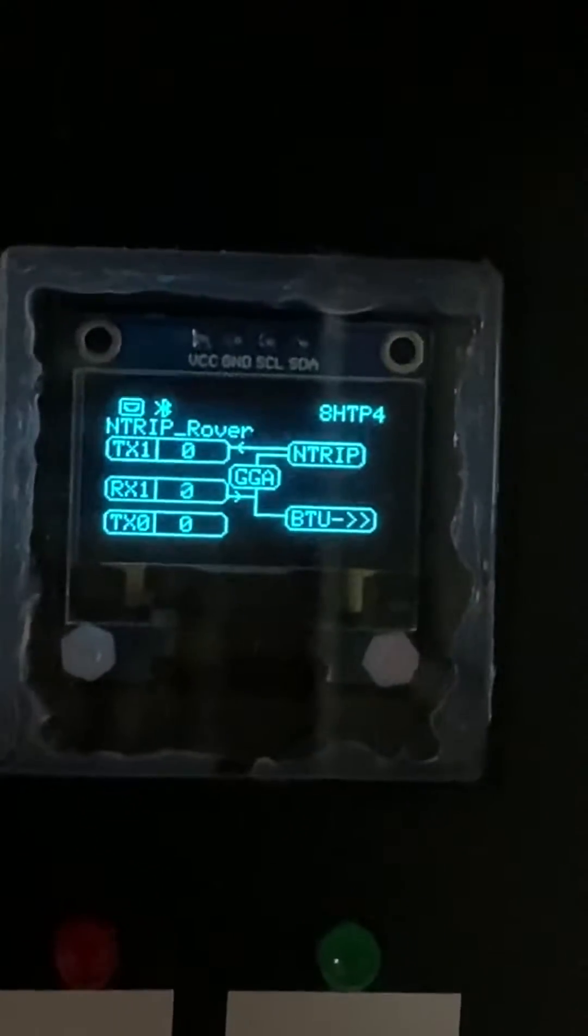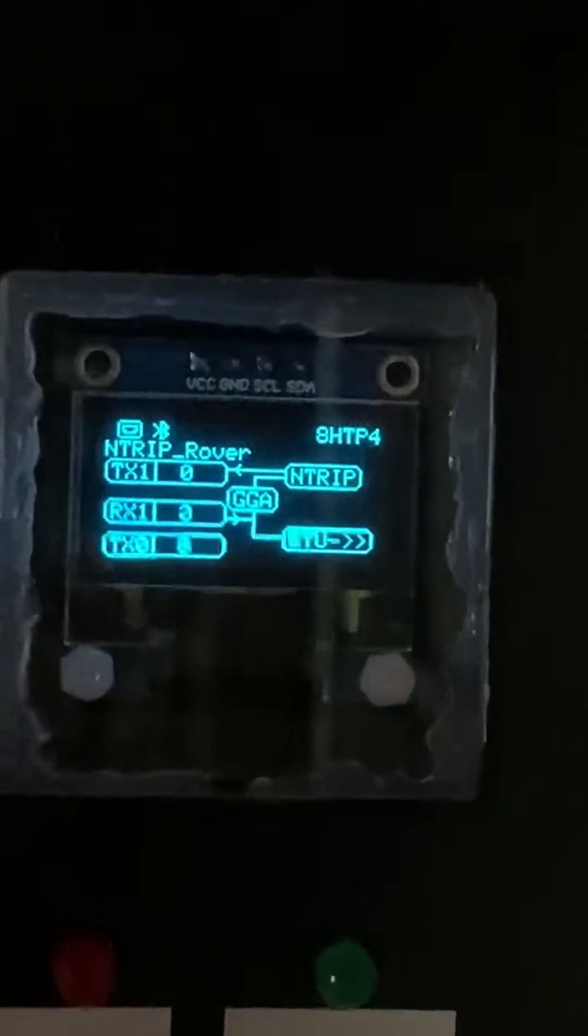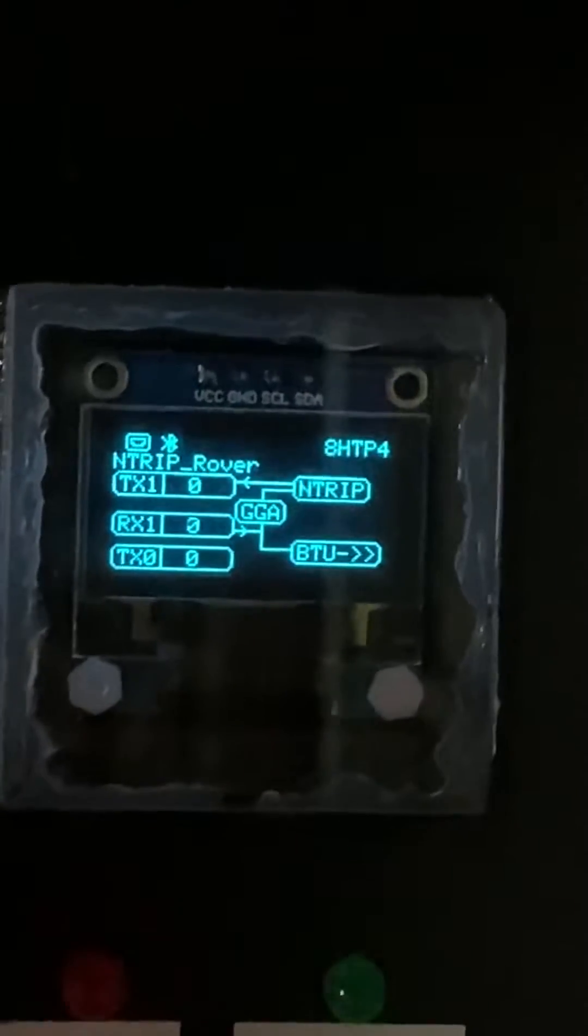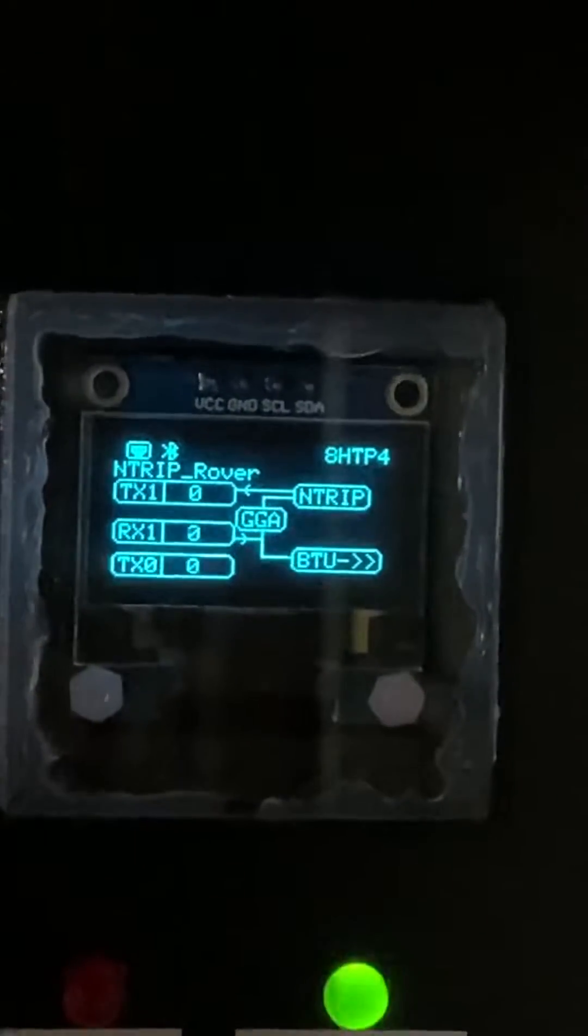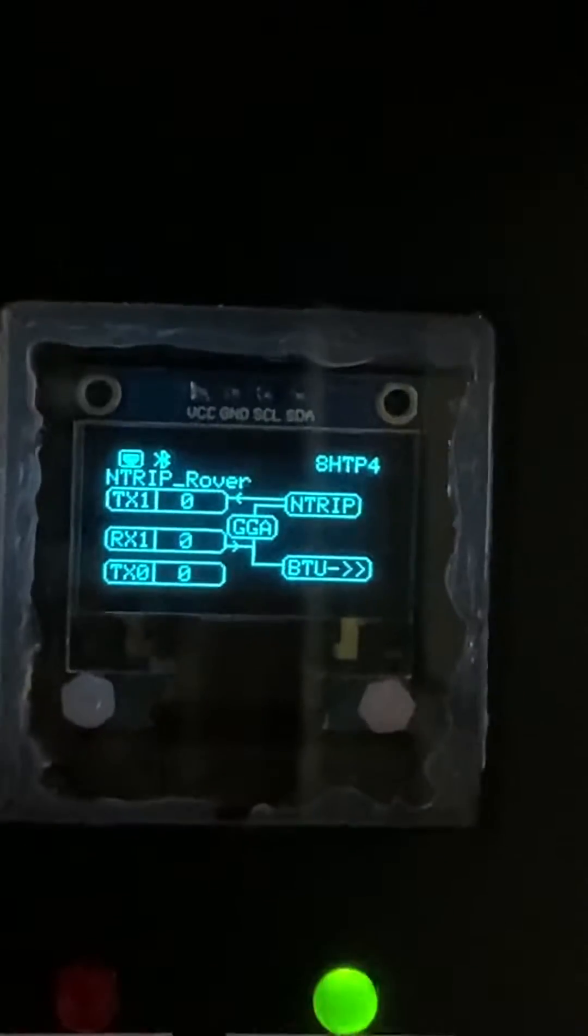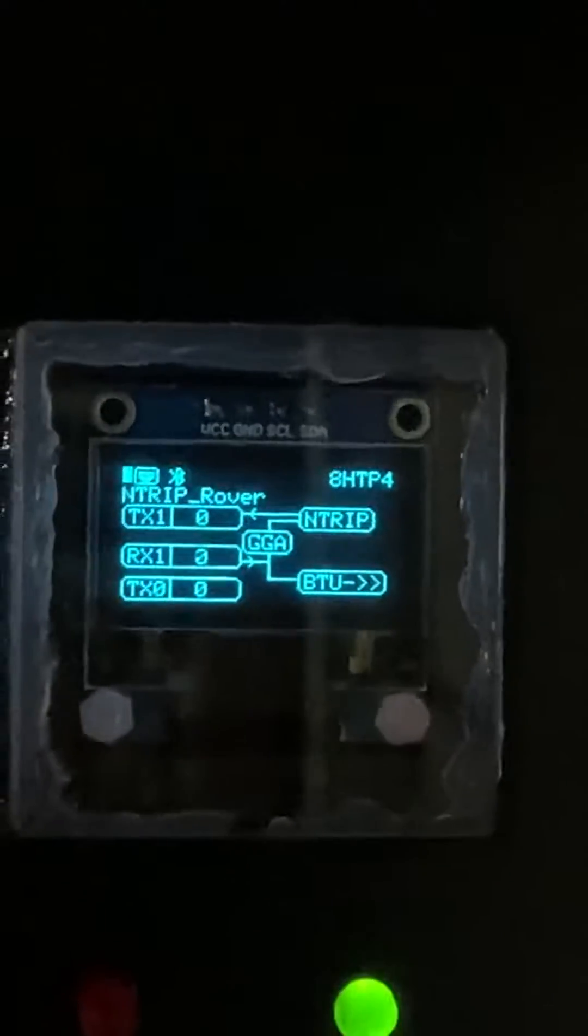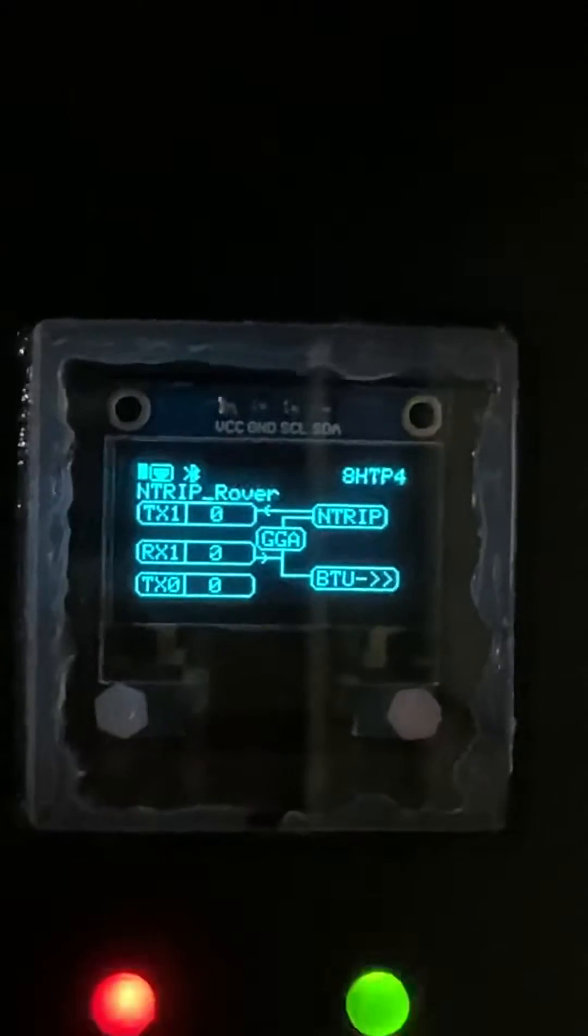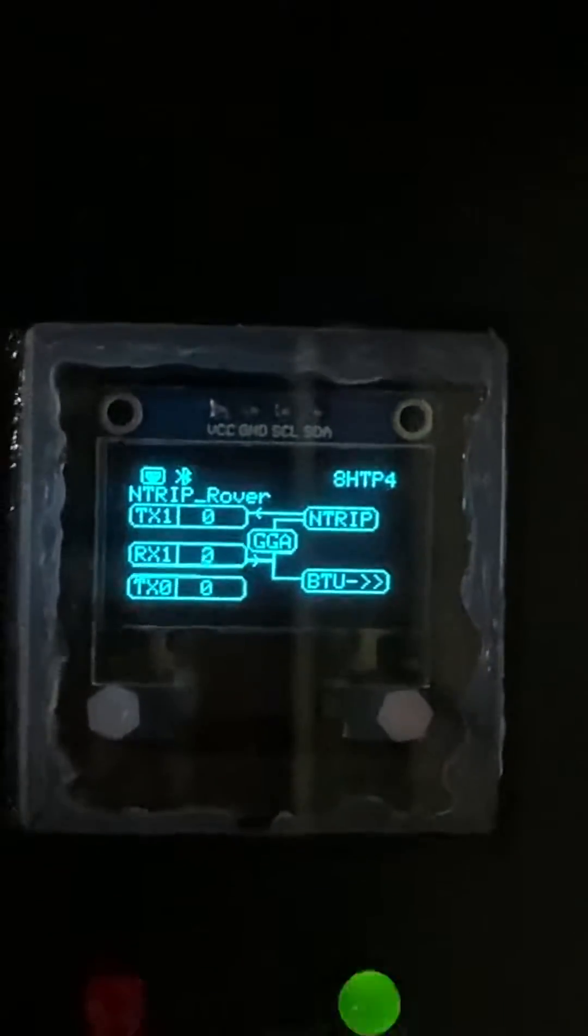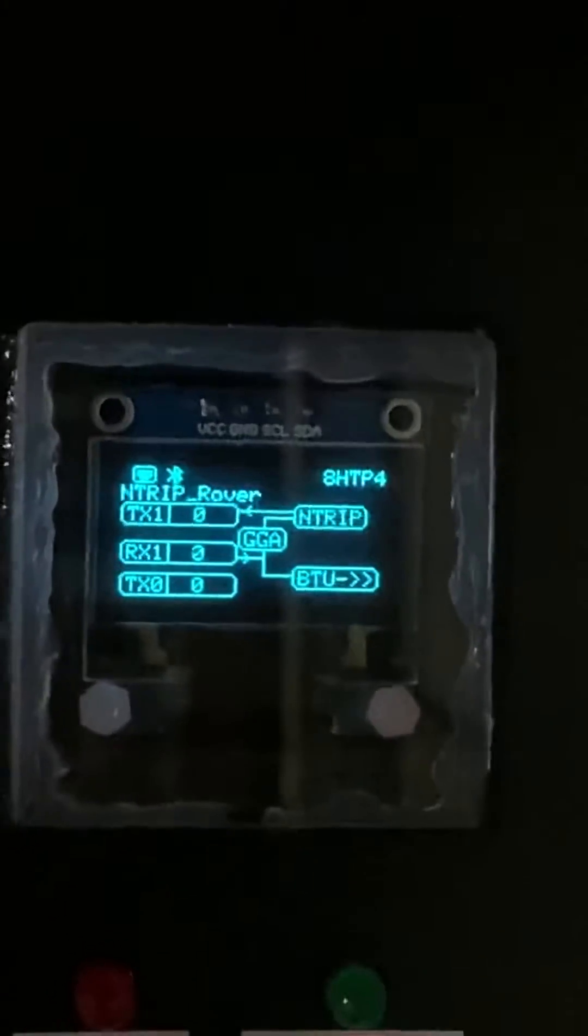There it is sending the RTK corrections. It's getting the GGA messages from the Zed F9P GPS unit.